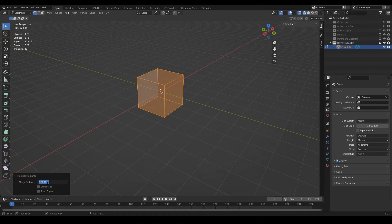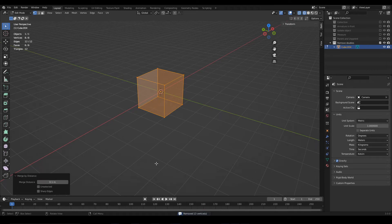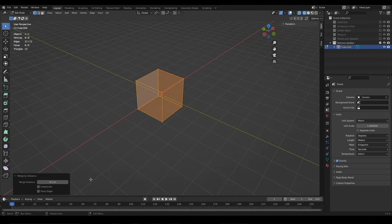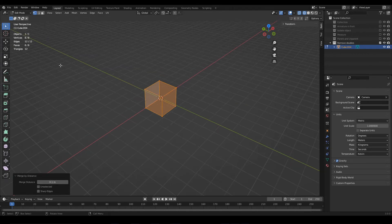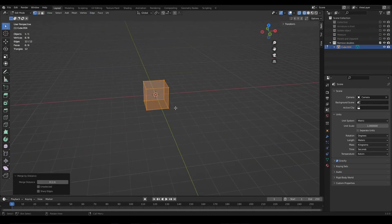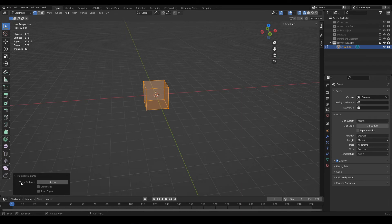And we can change this distance. For example, here I set 10 cm, and the result of the operation in this particular case is exactly the same, but you have to be careful. Because from now on, in this Blender file, when you use the merge by distance function again, for example let's quickly add a sphere...